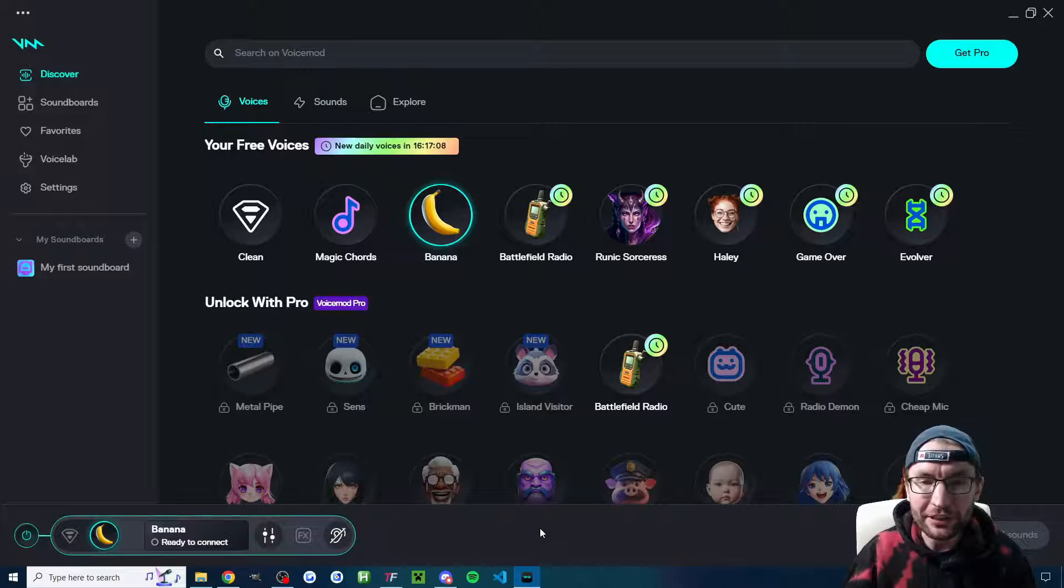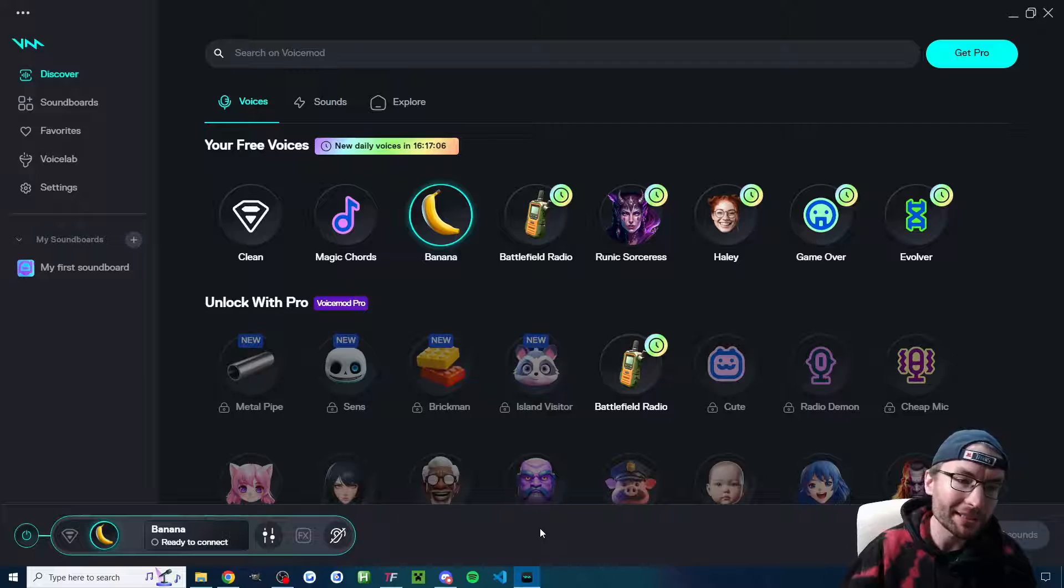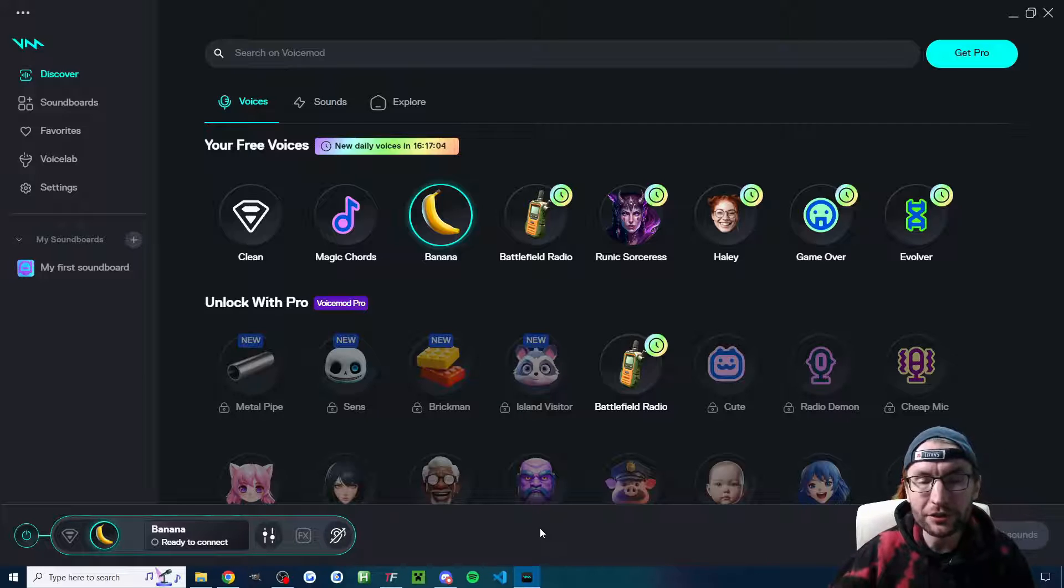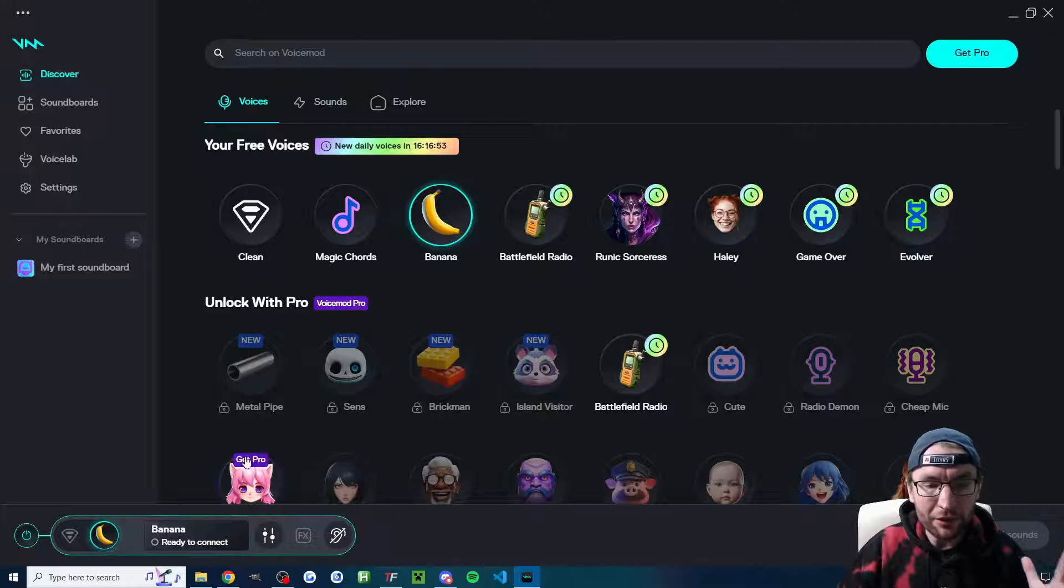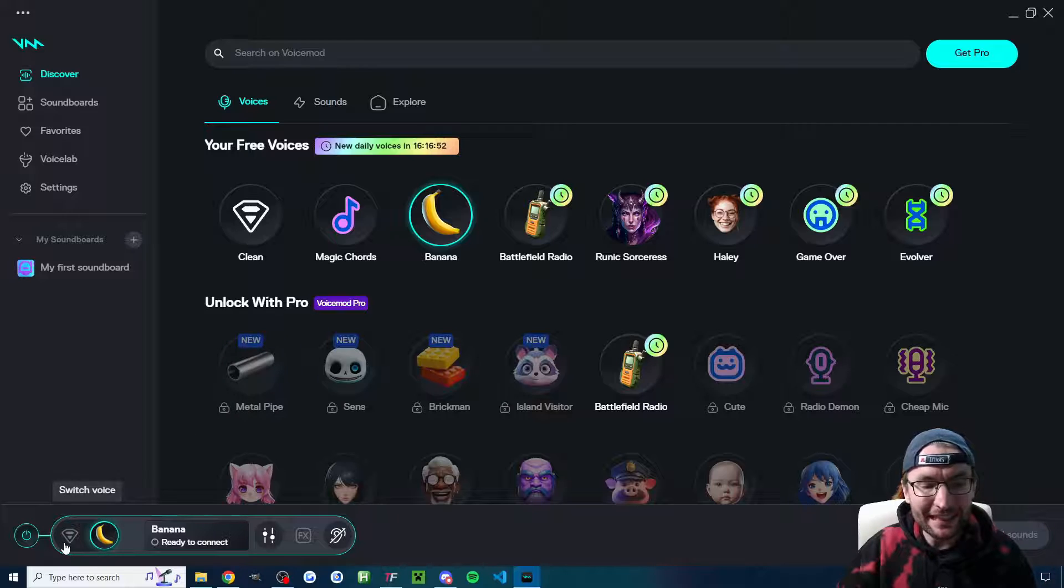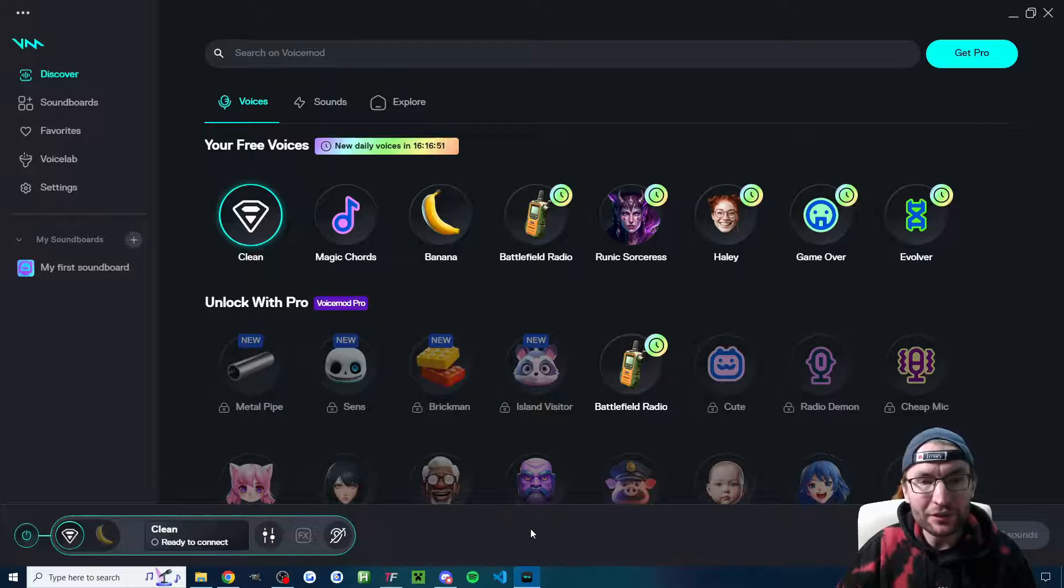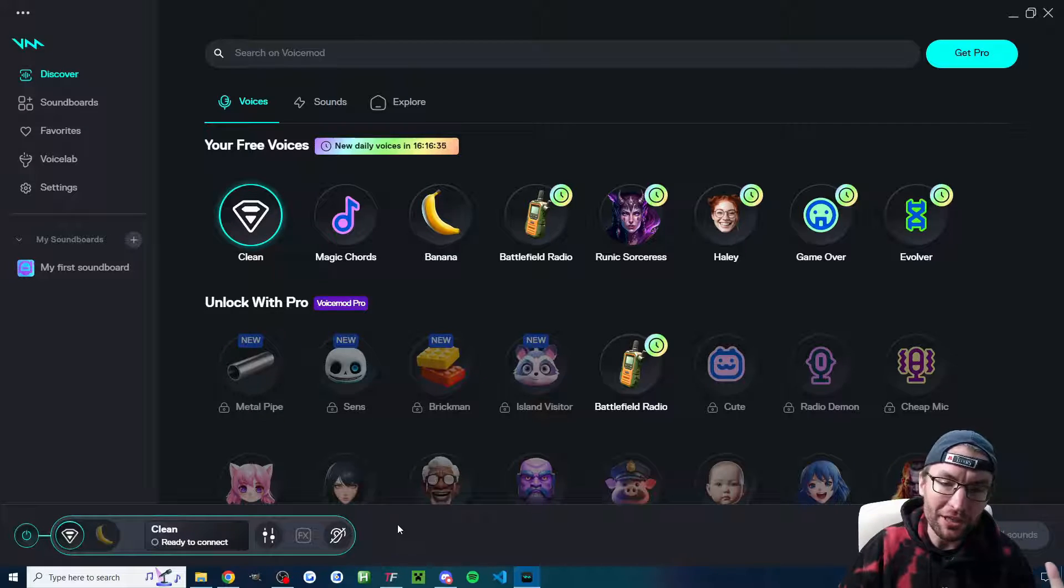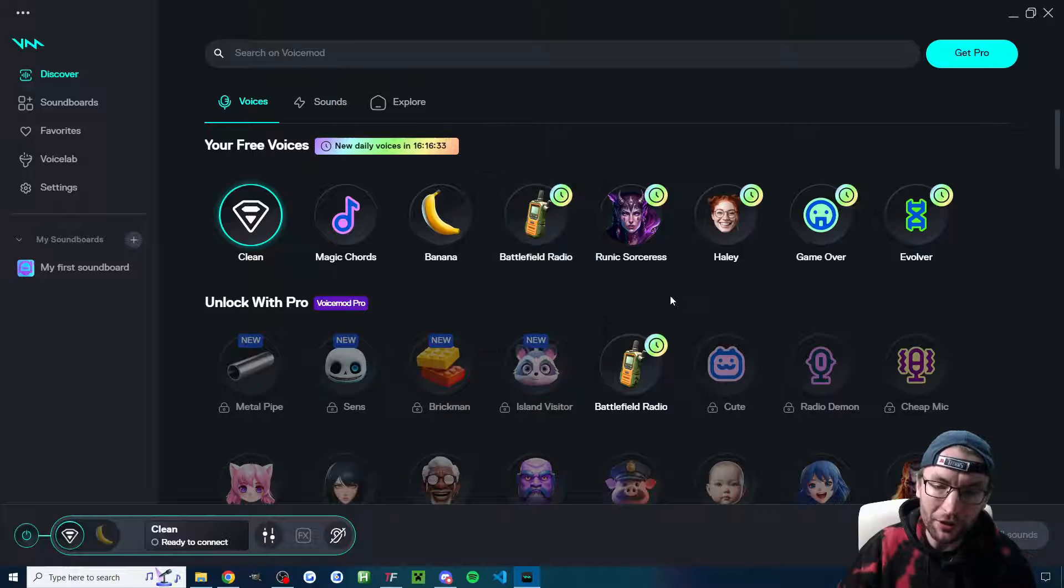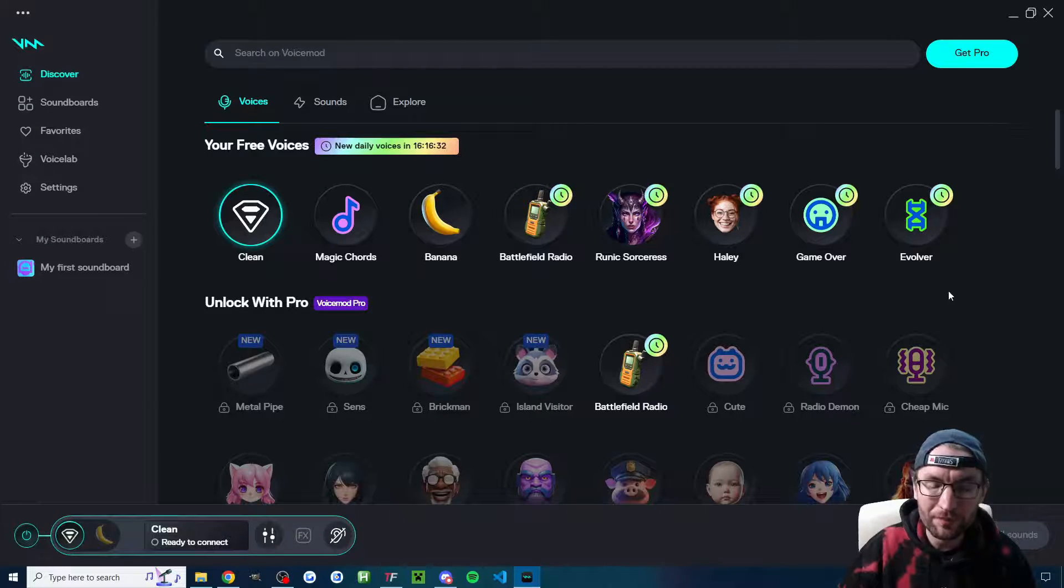And this is actually ridiculously simple. So what you want to start by doing is just run through the installer on voice mod and get it open. And the main thing here on voice mod is that clean is your normal voice. And of course, if you want to change the voice, you choose one of the other options.